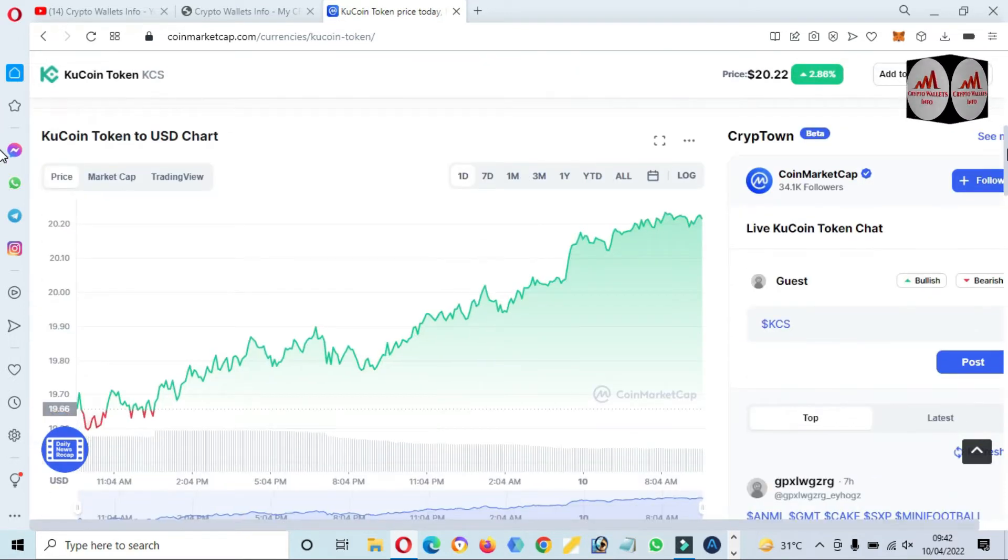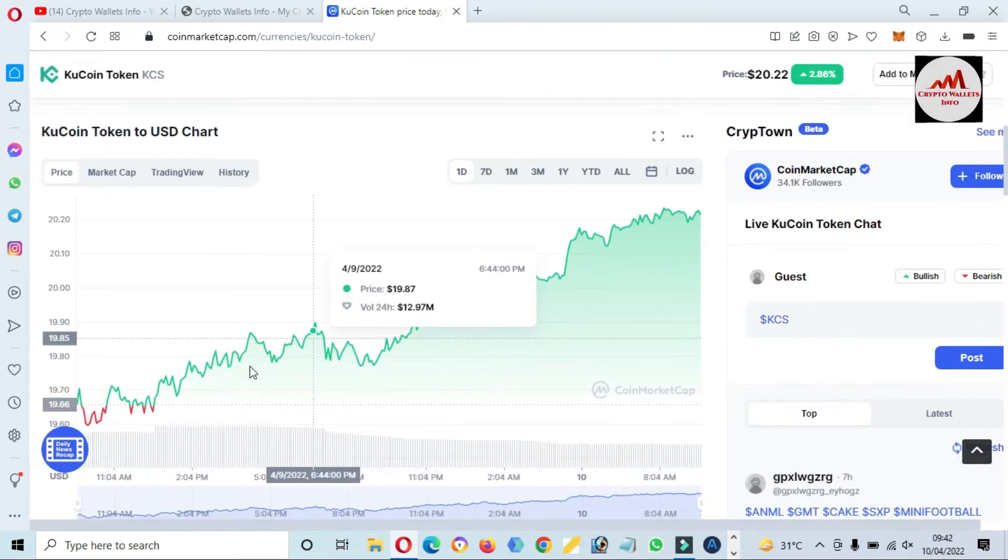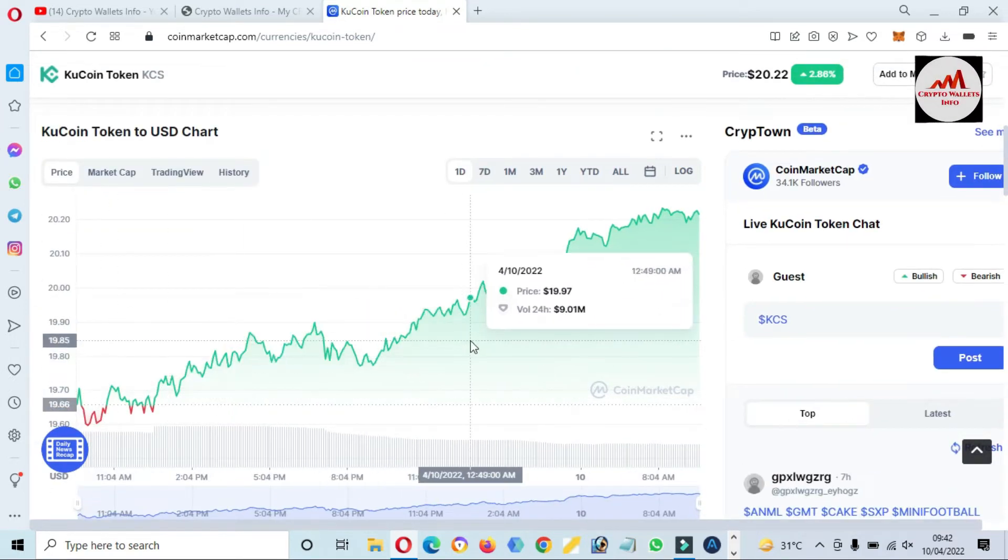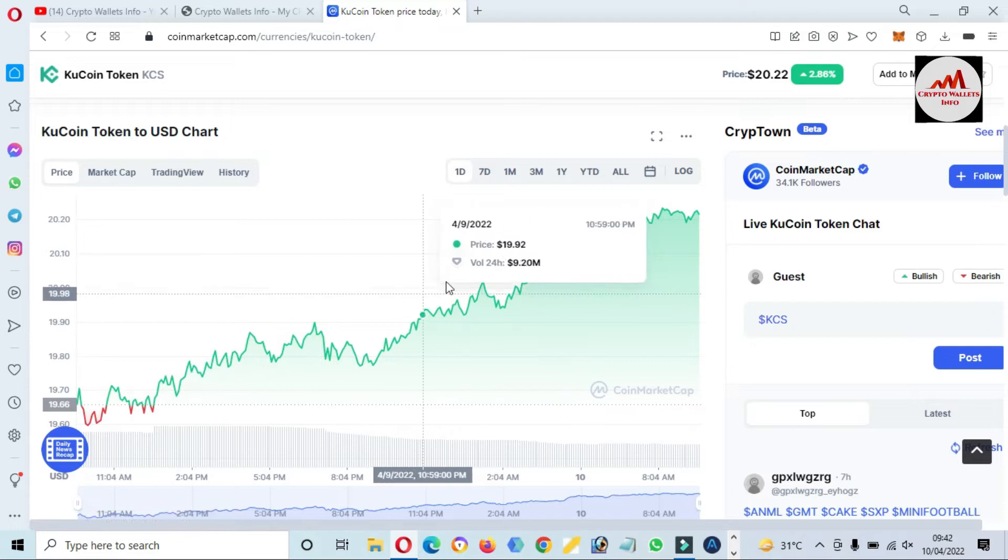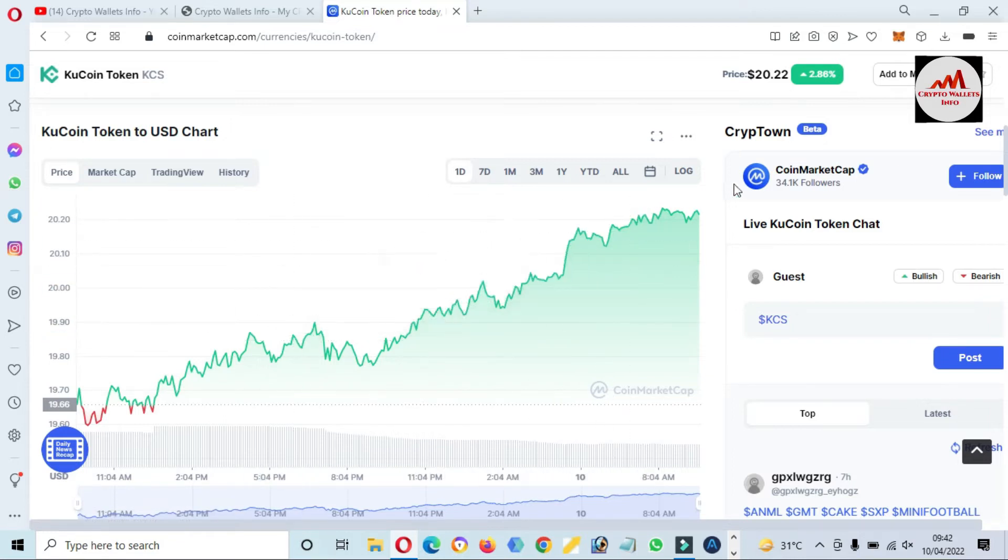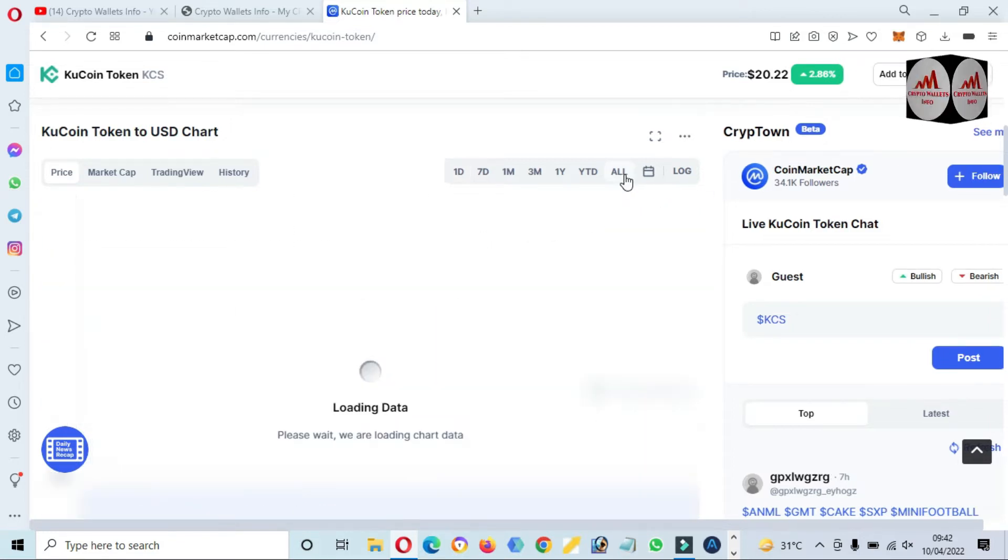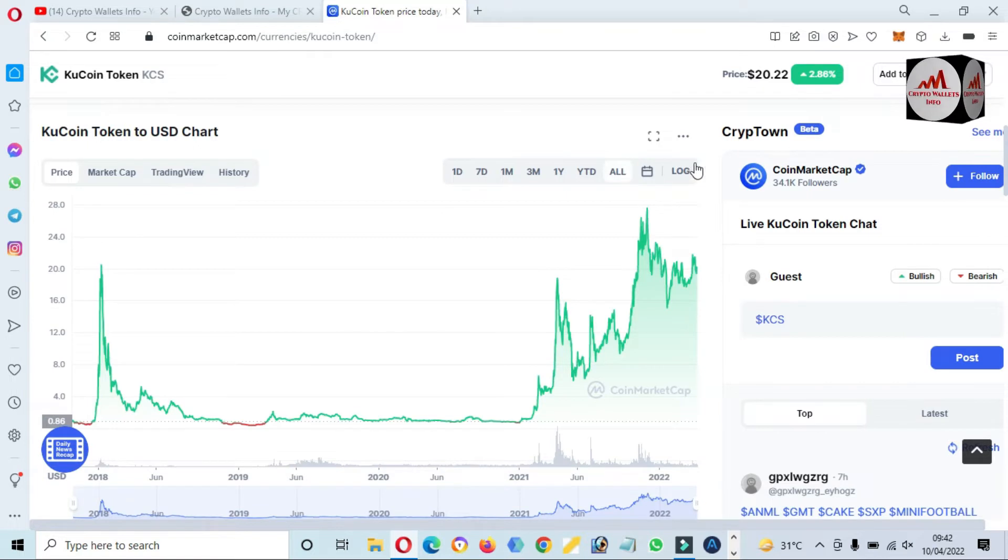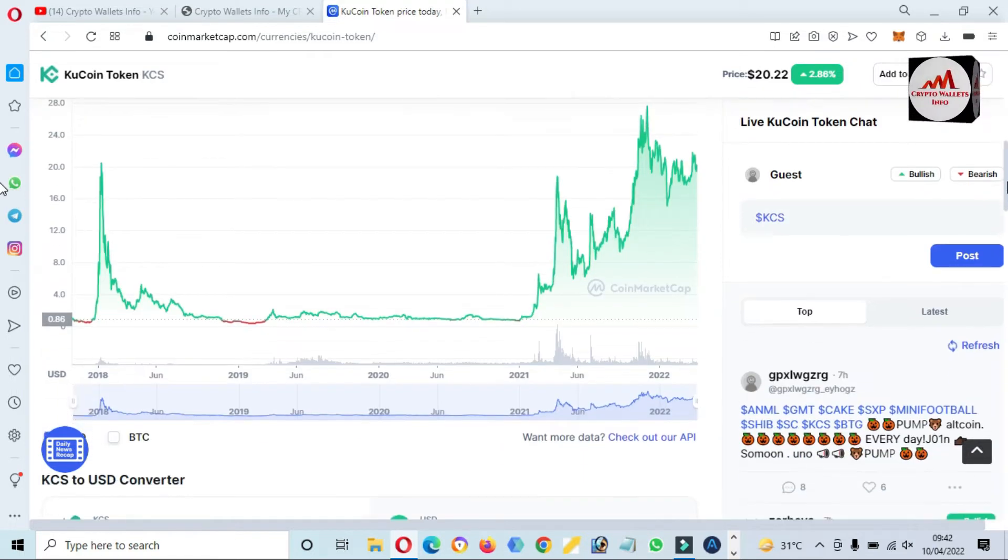We have already discussed this, and you can see here the graph of the price. The one-day graph, and if you click on all, then you will check the price graph of all-time high and low.